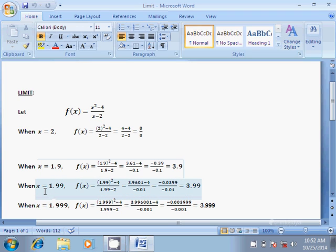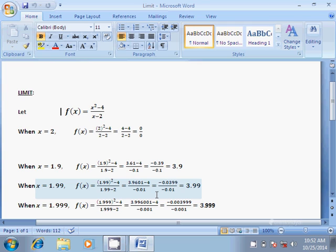If we substitute x equal to 1.99 in the function we get f(x) equal to (1.99²-4)/(1.99-2), which is equal to (3.9601-4)/(-0.01), and this is equal to (-0.0399)/(-0.01), which is equal to 3.99.